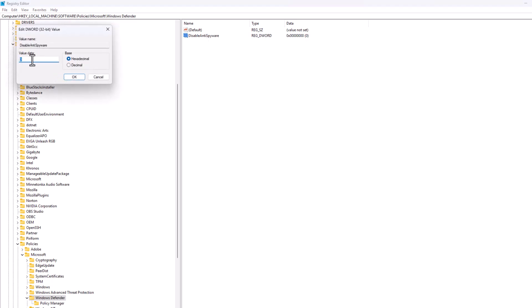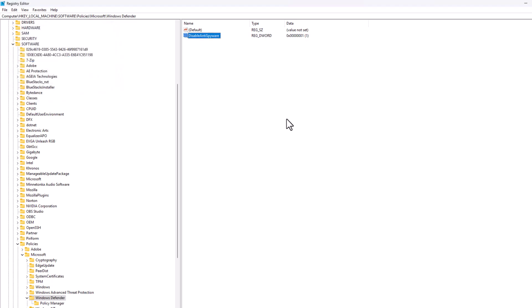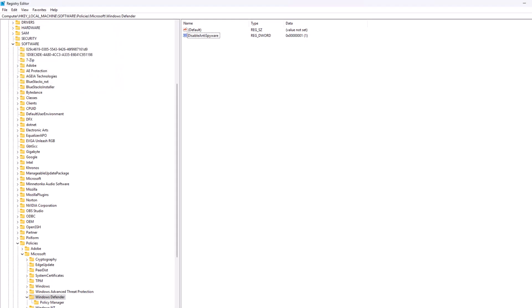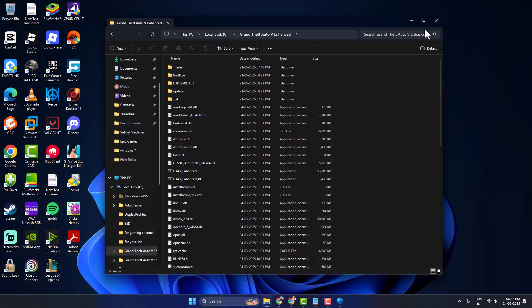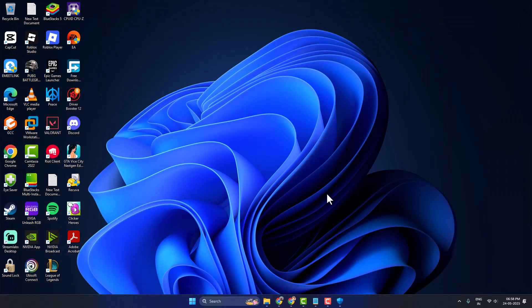Set the value data to 1 and click OK. Close this window. This step will prevent this error in the future. Now restart your PC. After restarting, you can play GTA5 without any problems, and you will never face this kind of error anymore. Don't forget to leave a like. Thank you!